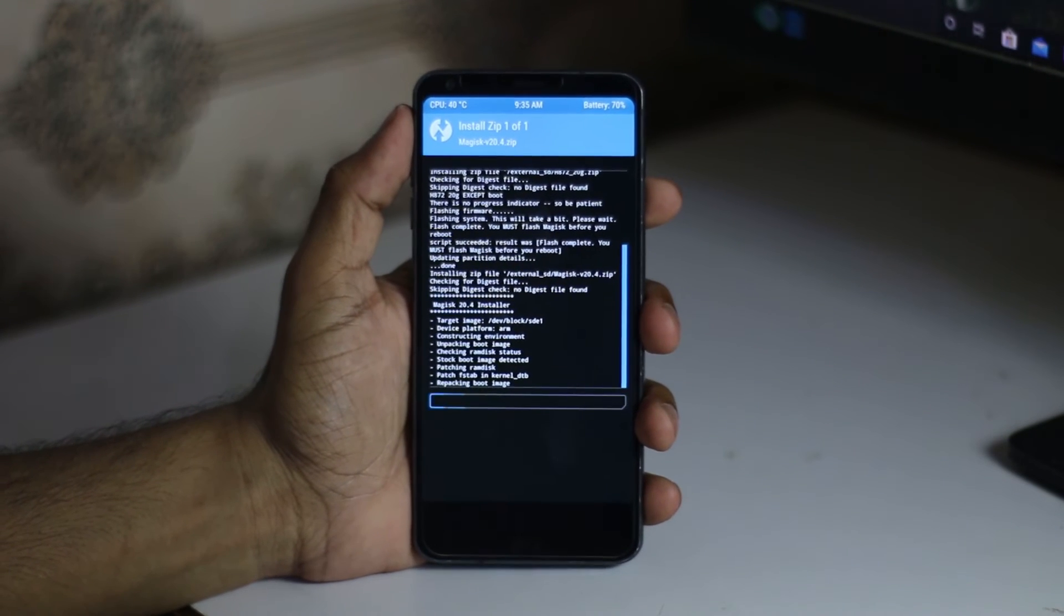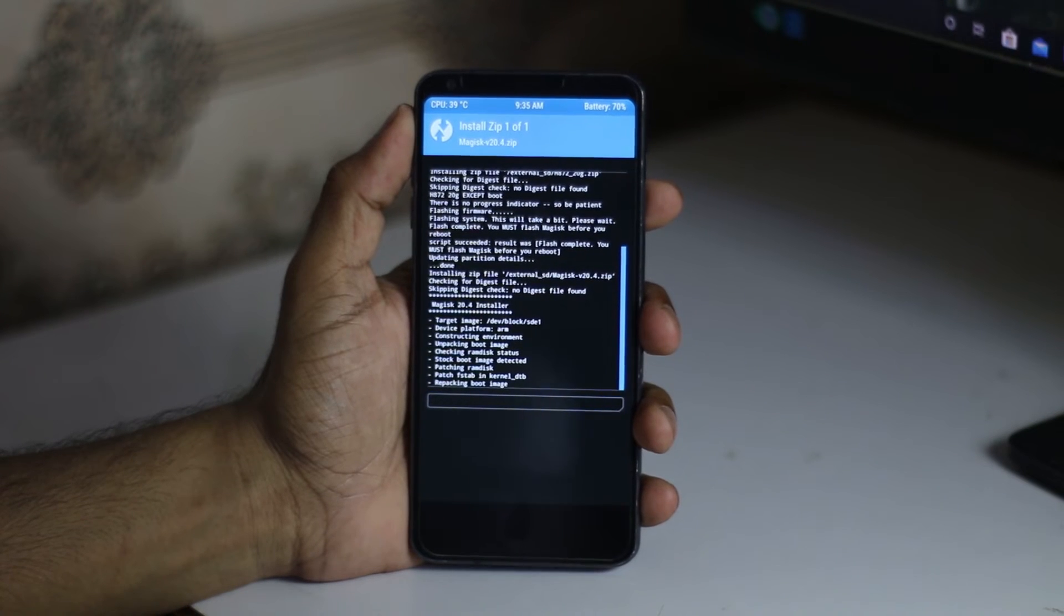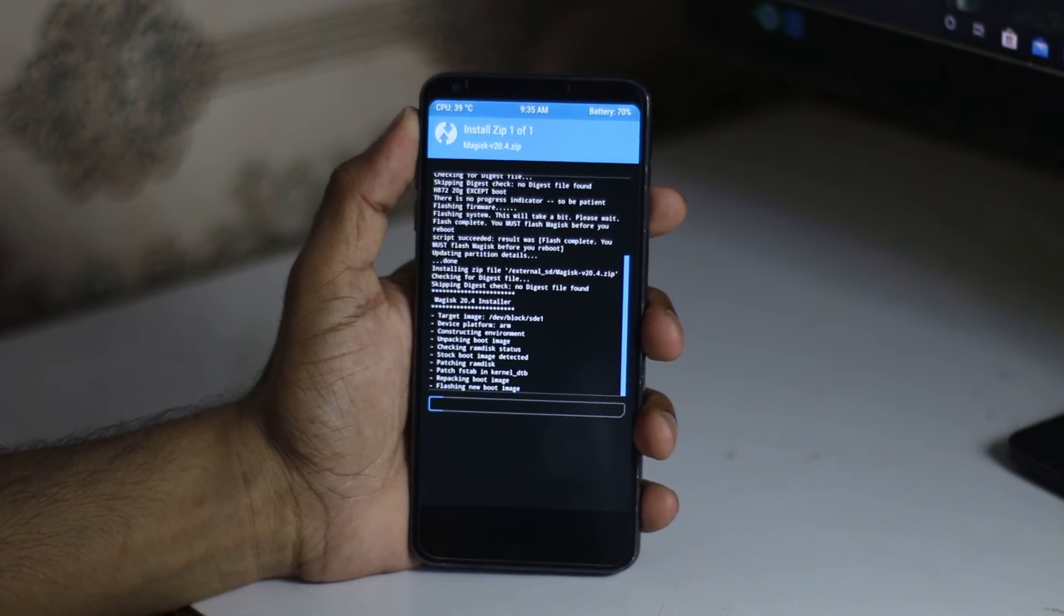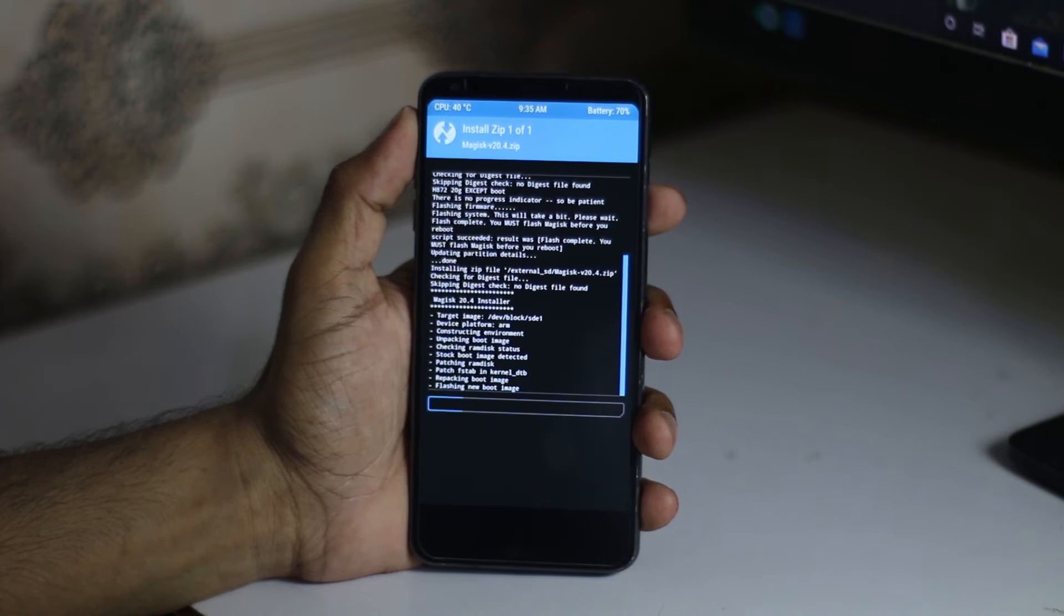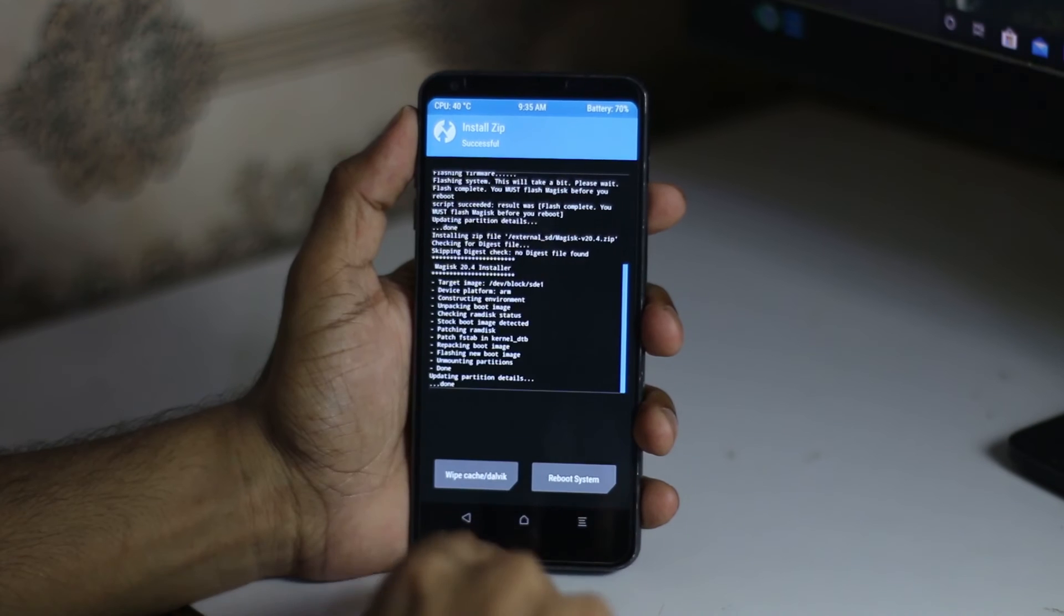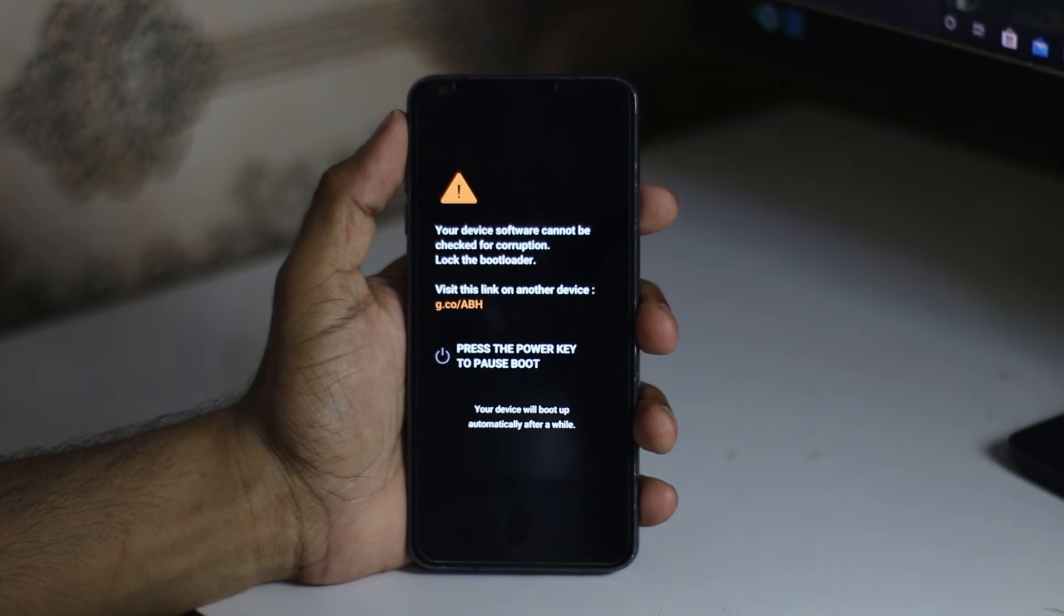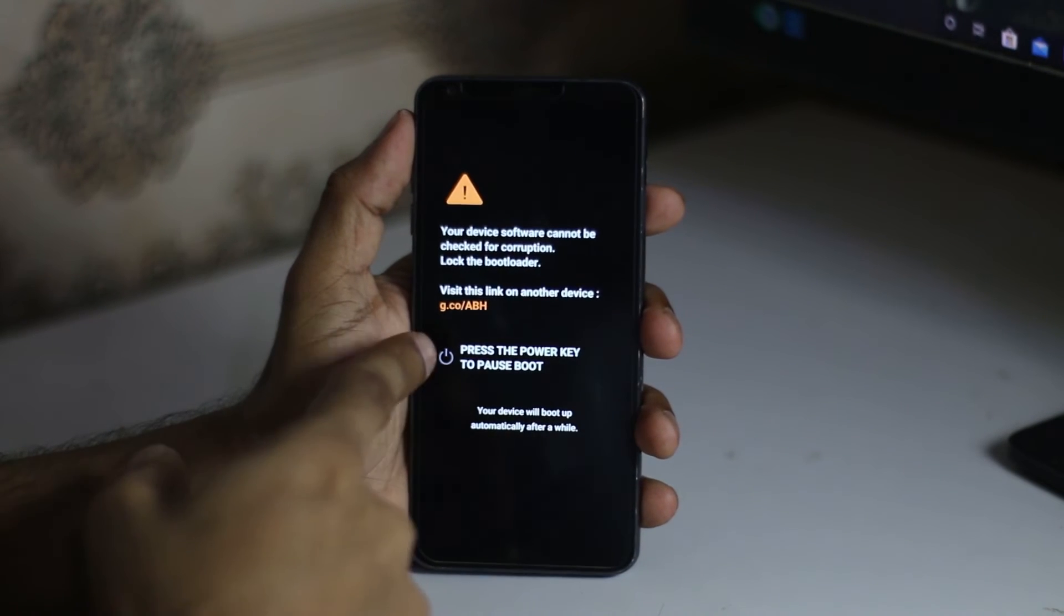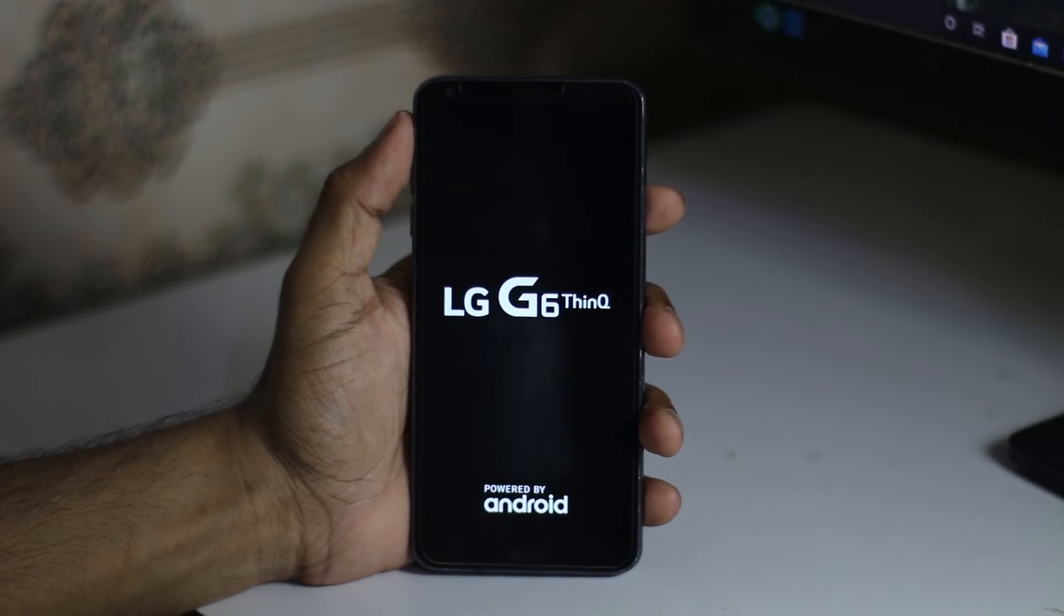After that, you just have to reboot. Some people do Dalvik wipe at the end of flashing, but I never do. I do it in the wipe section. Now we just have to reboot. One more thing: when you reboot the first time, it will reboot twice. It will show the LG logo or maybe T-Mobile logo, then it will reboot again like you're seeing here. Don't be panicked, it will work.